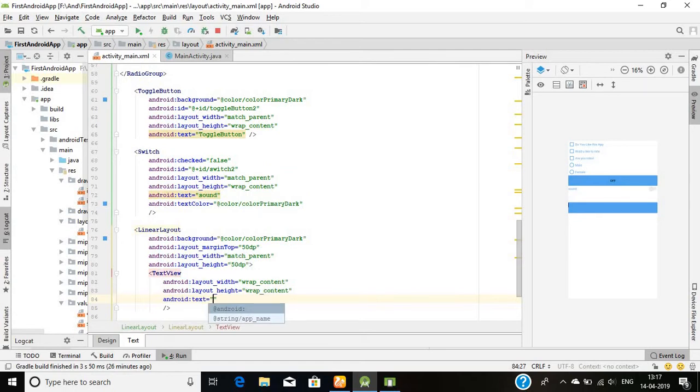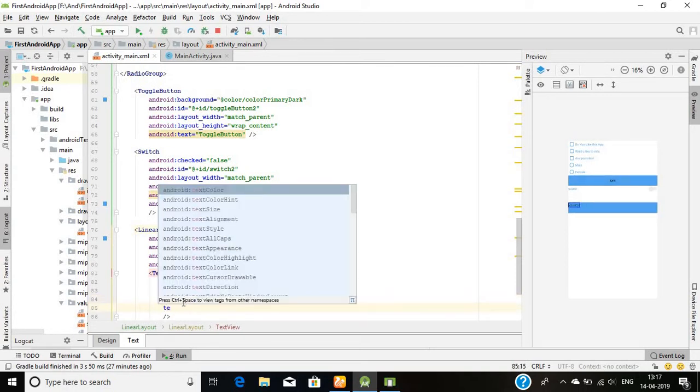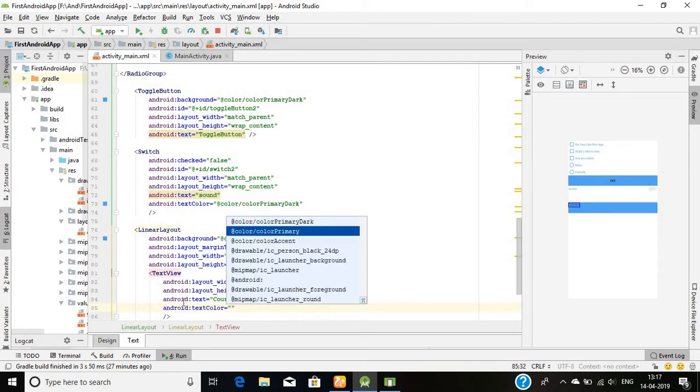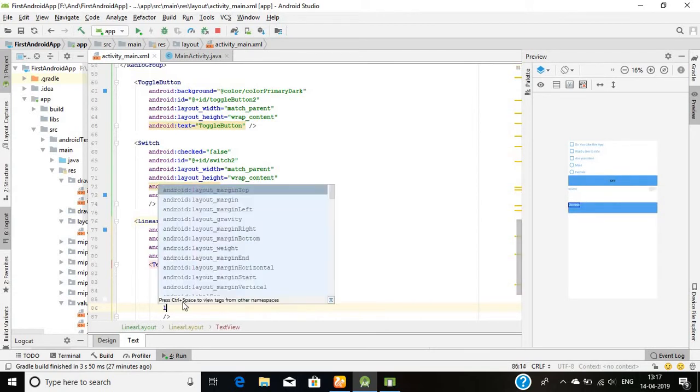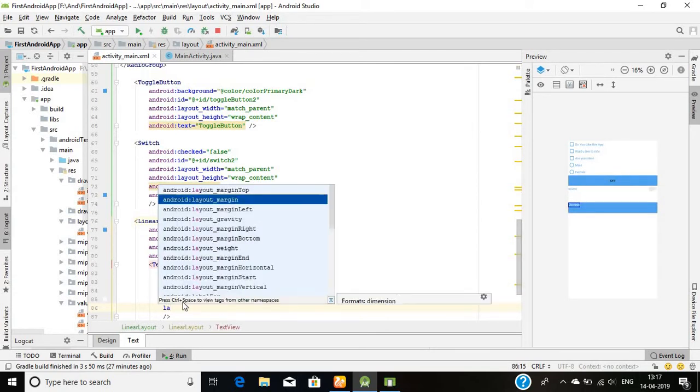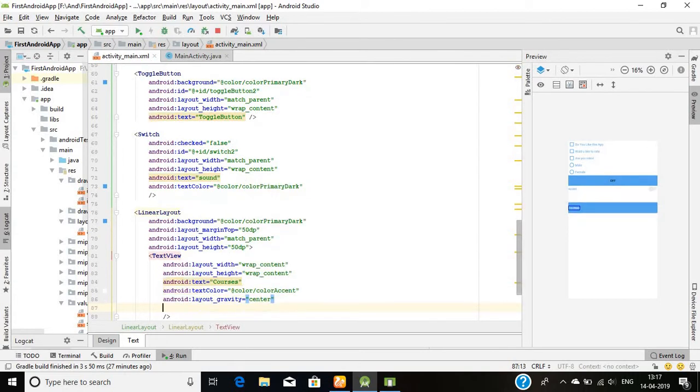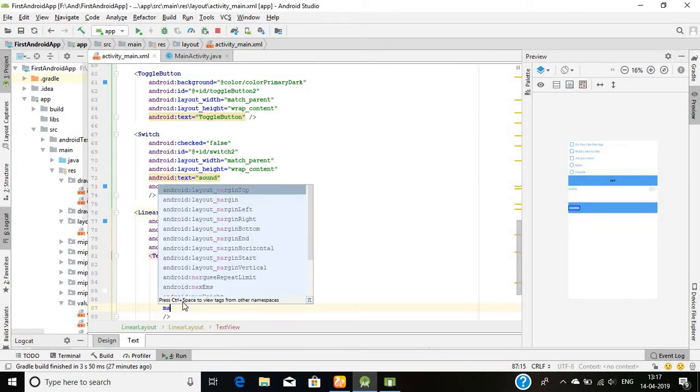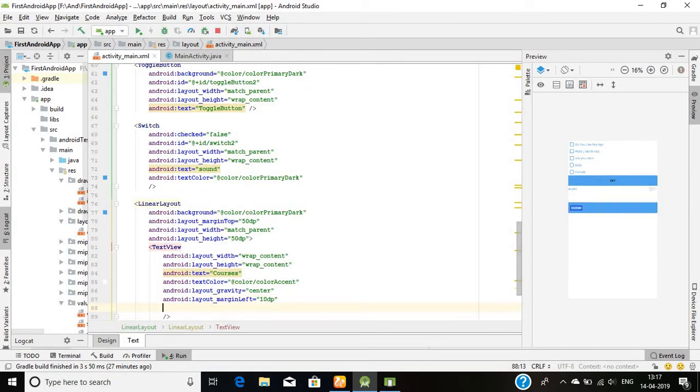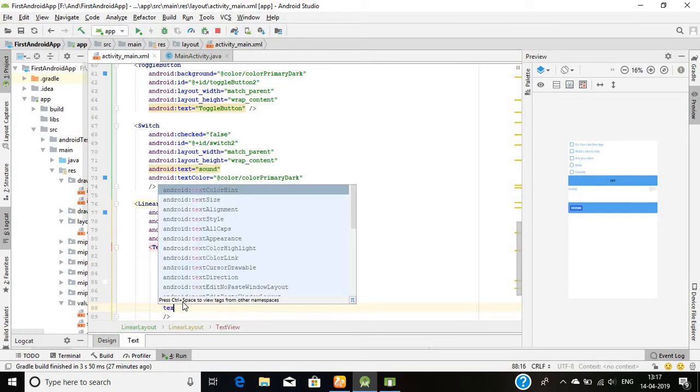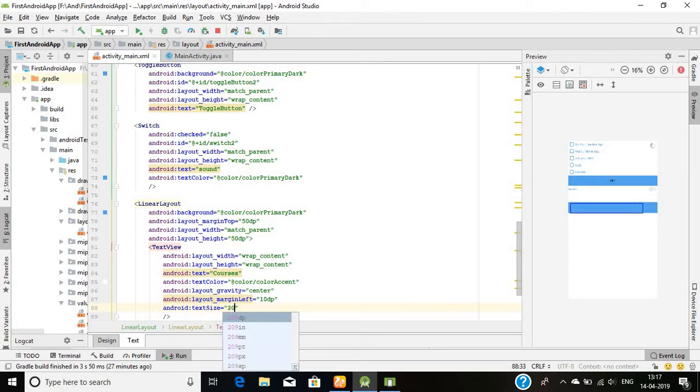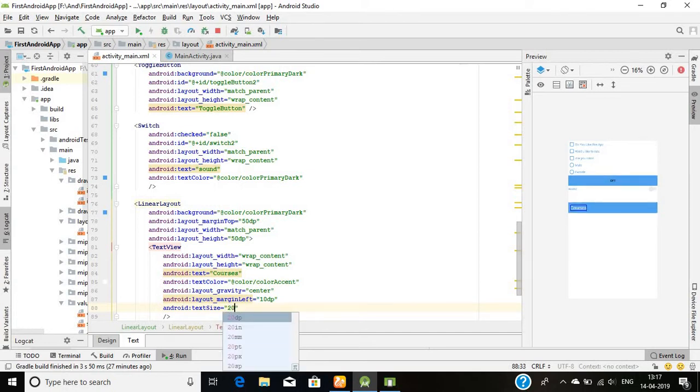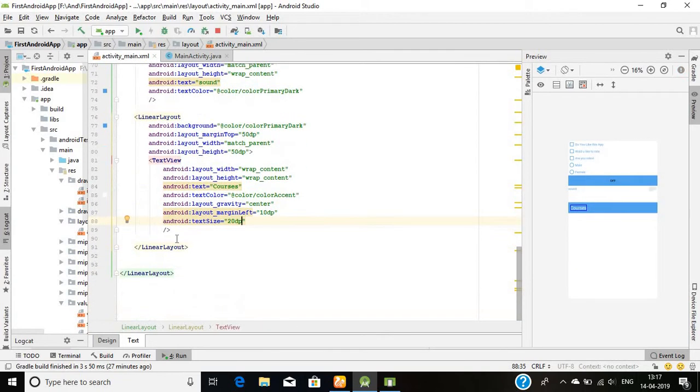I will use some text here and the text will be say I want to display the list of the courses, for that I will write the courses option. Text color I will choose the color accent and layout gravity here will be the center, margin left value say 10 dp, and text size I will choose 20 dp. Fine, so our text is ready.